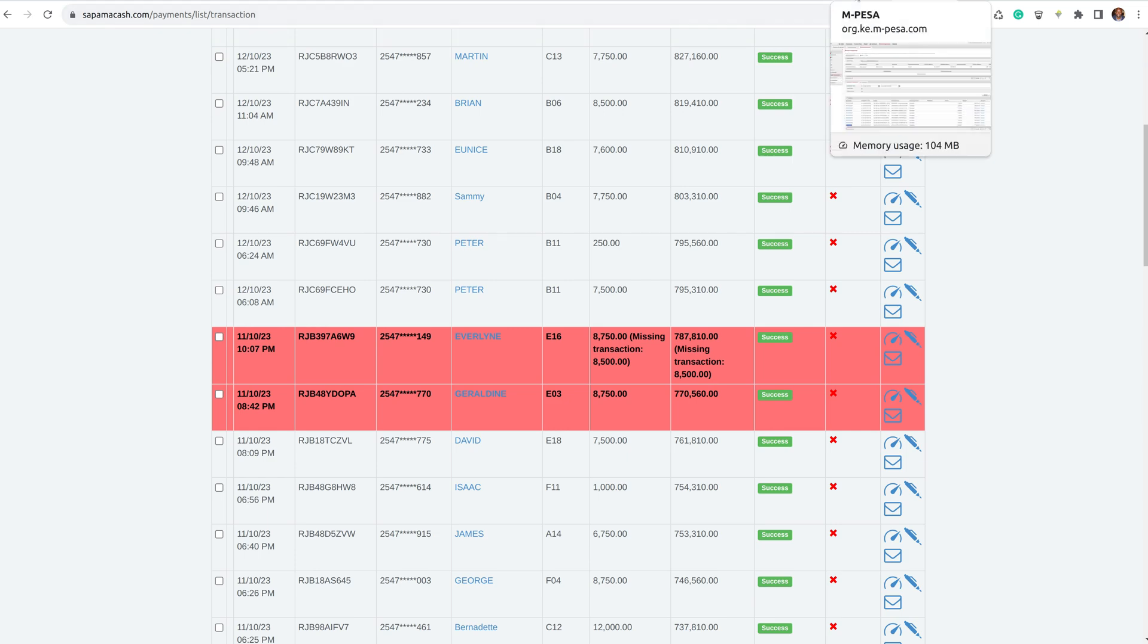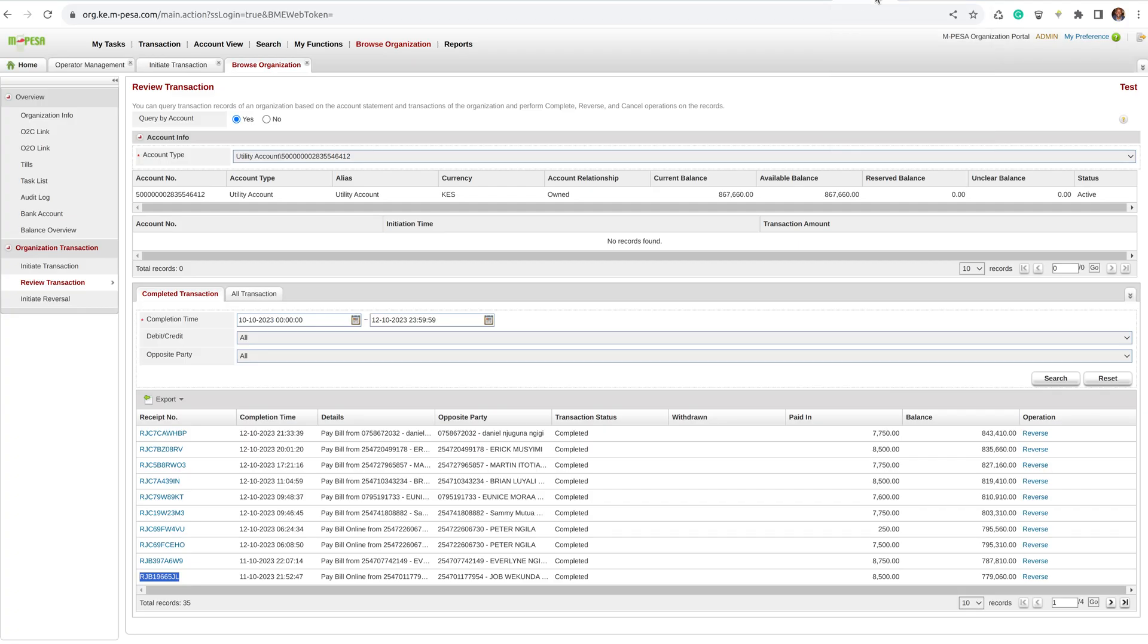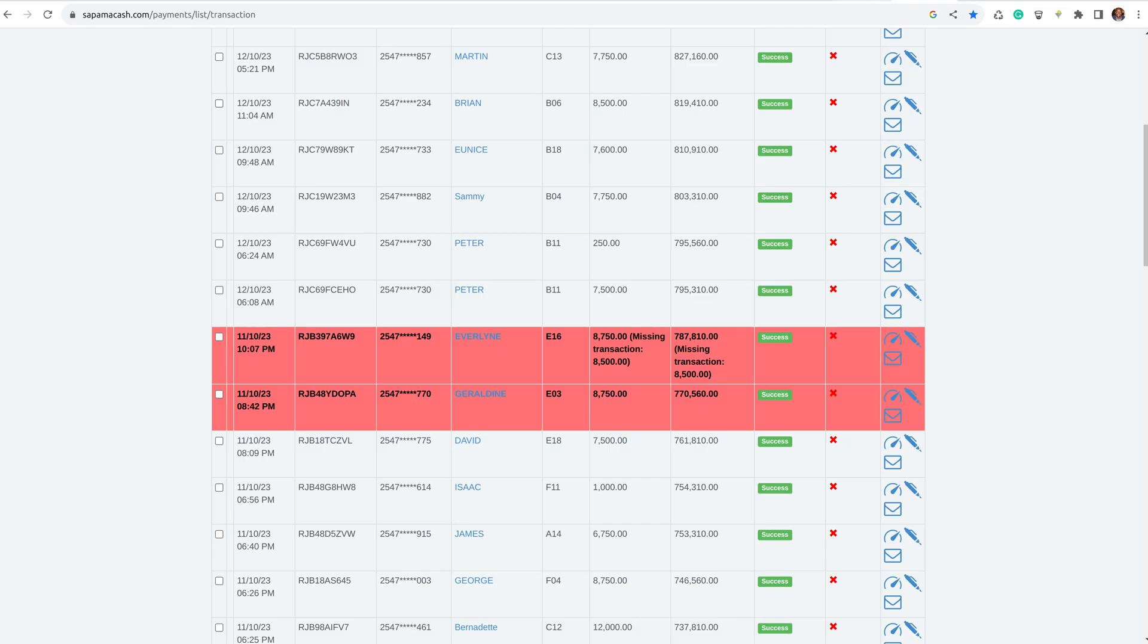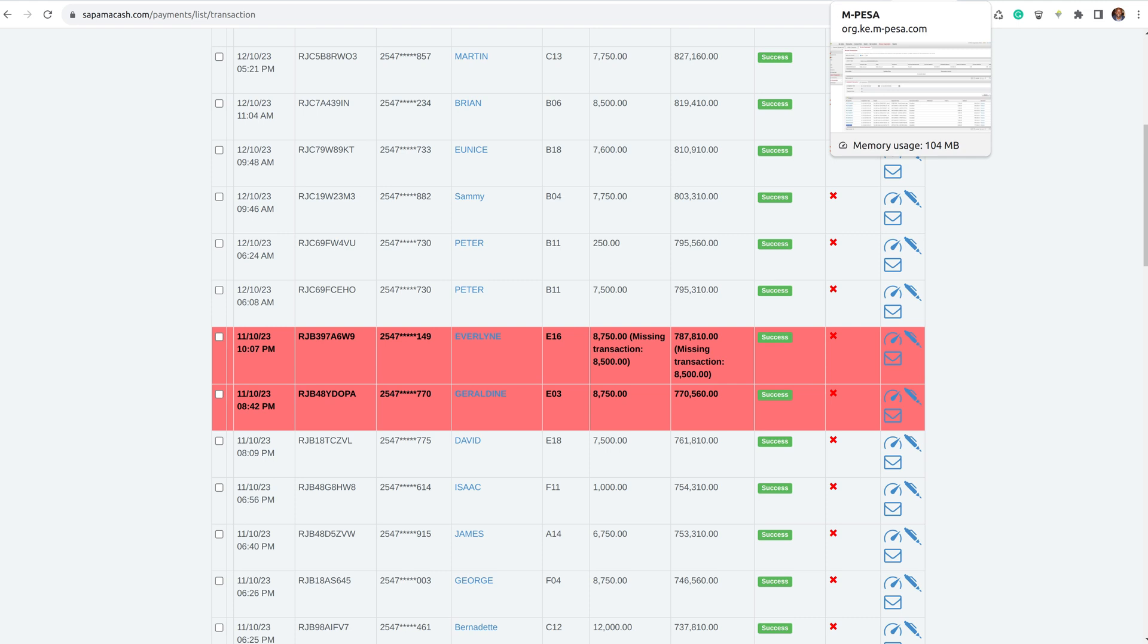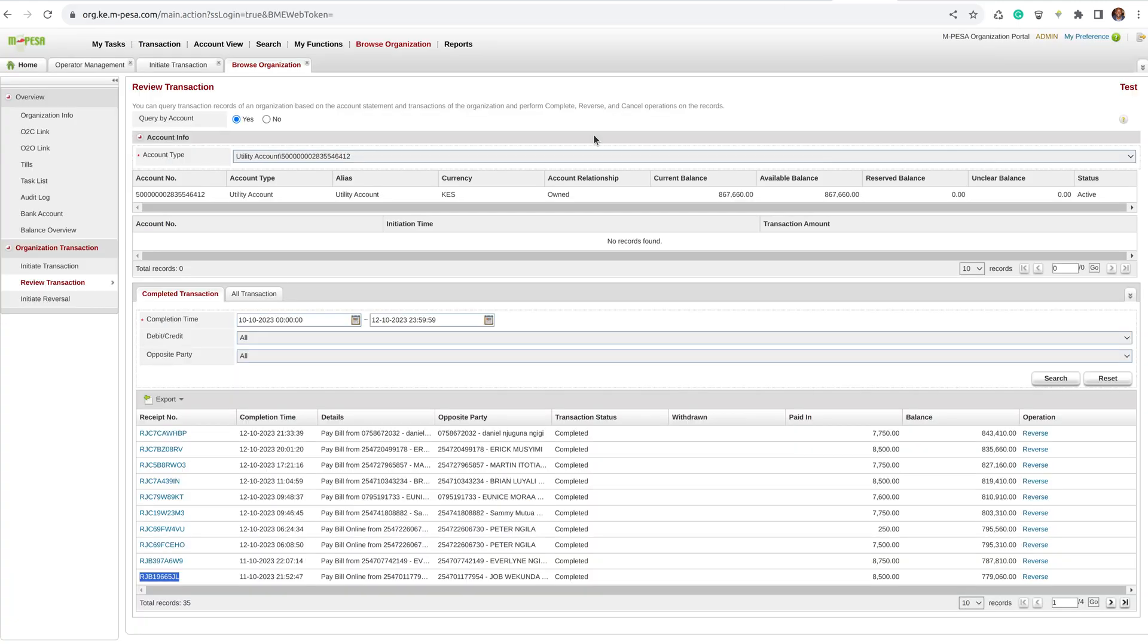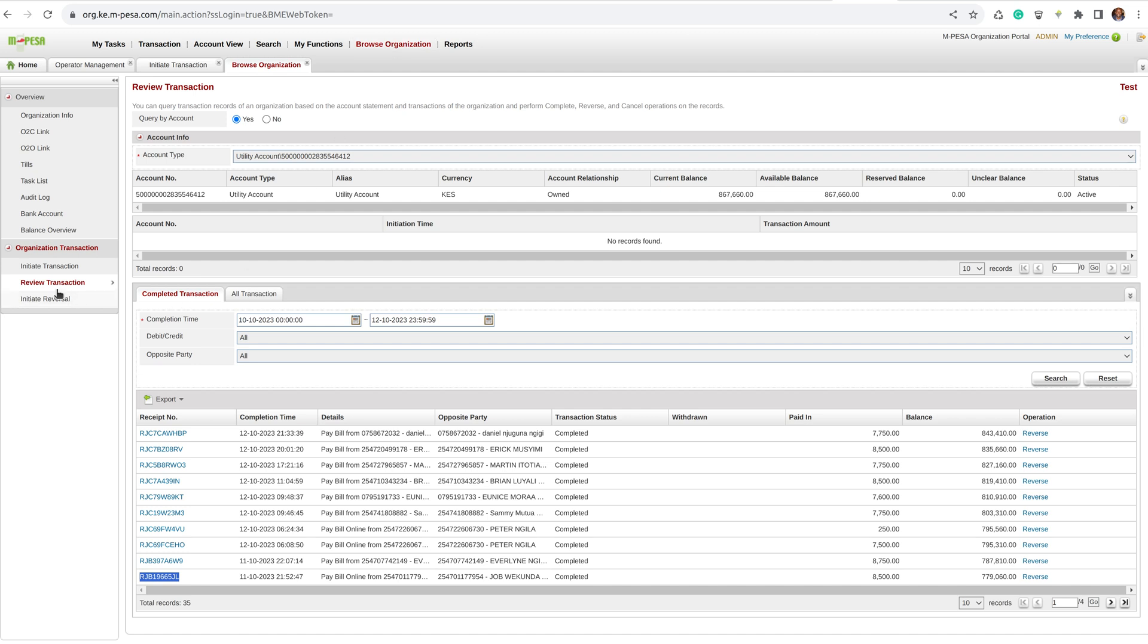To check if that transaction is there, because this portal has all the records, you log in. If you don't know how to log in, you can request I send you how to log in to this M-Pesa portal. From here, you go to Browse Organization, you click Browse Organization, then on the left there is Review Transaction—click Review Transaction.